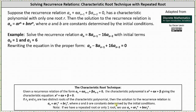But when the characteristic equation only has one solution or repeated solution — that is, the characteristic polynomial only has one root — then the solution to the recurrence relation is in the form of a sub n equals a times r to the power of n plus b times n times r to the power of n, where a and b are constants determined by the initial conditions. Notice how this second term has a factor of n, which does not appear in the general solution when we have two distinct roots.